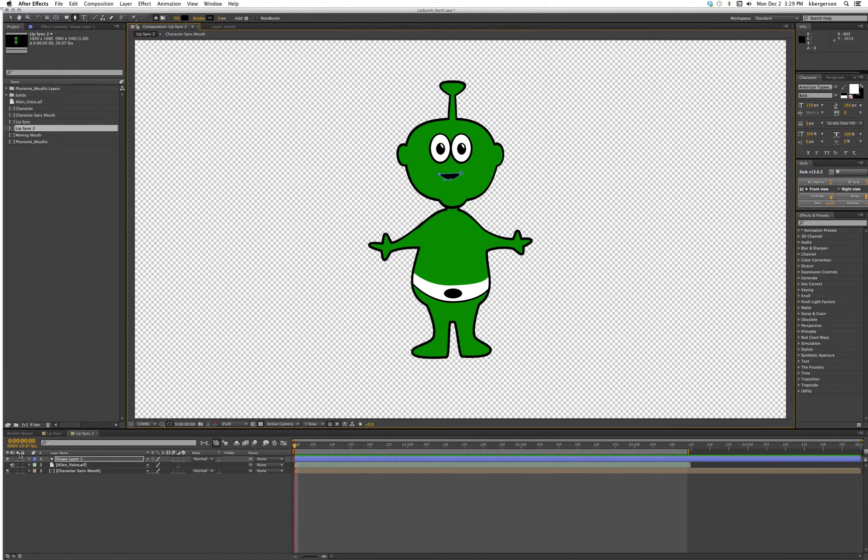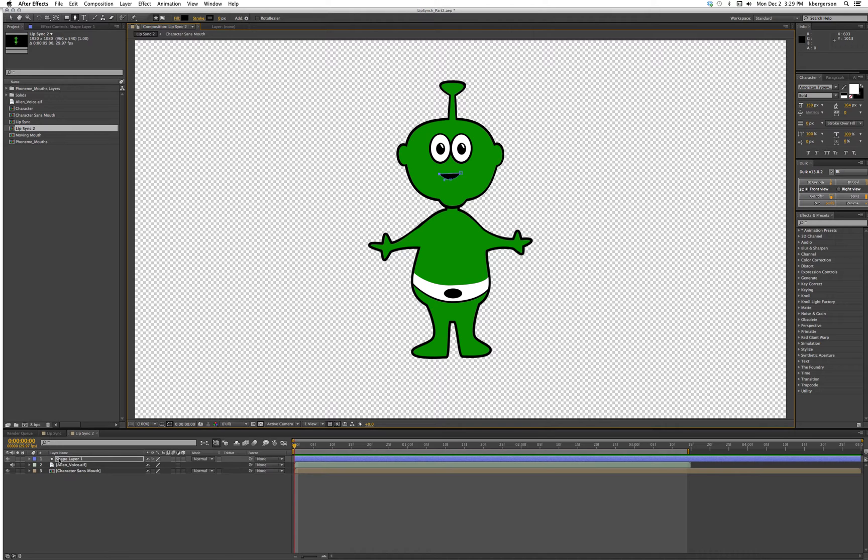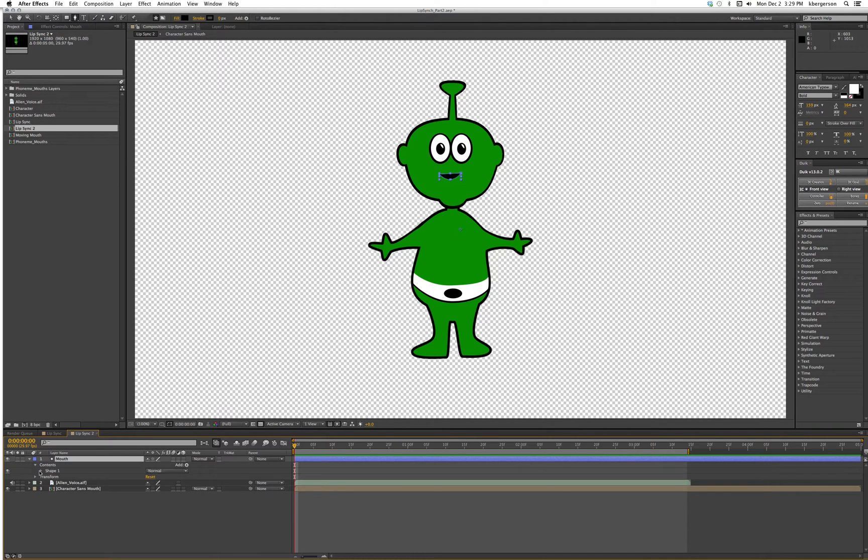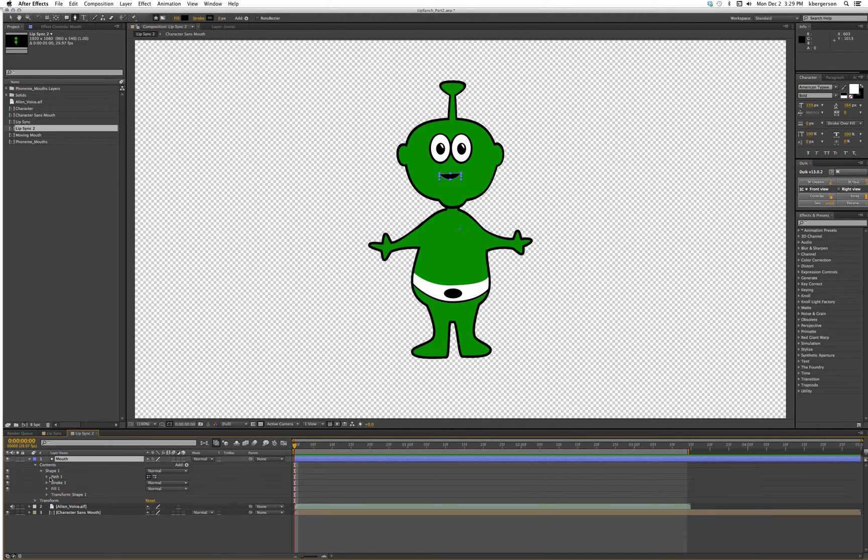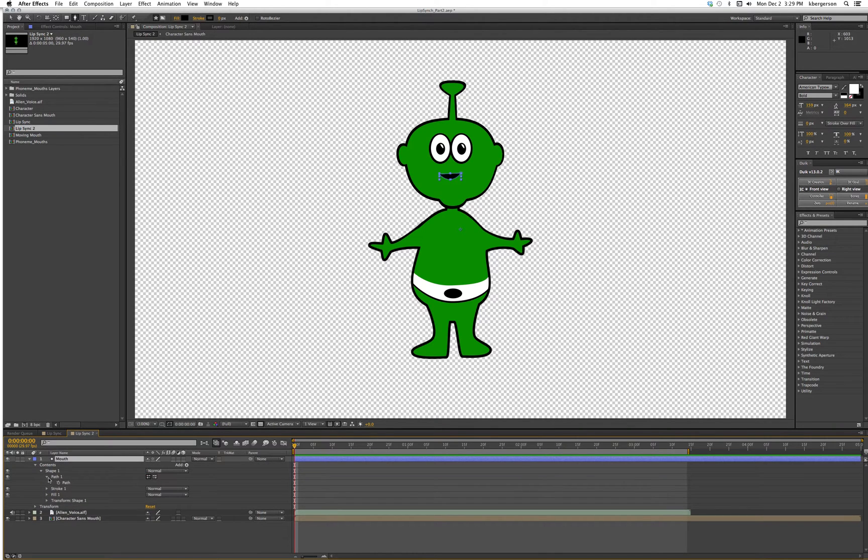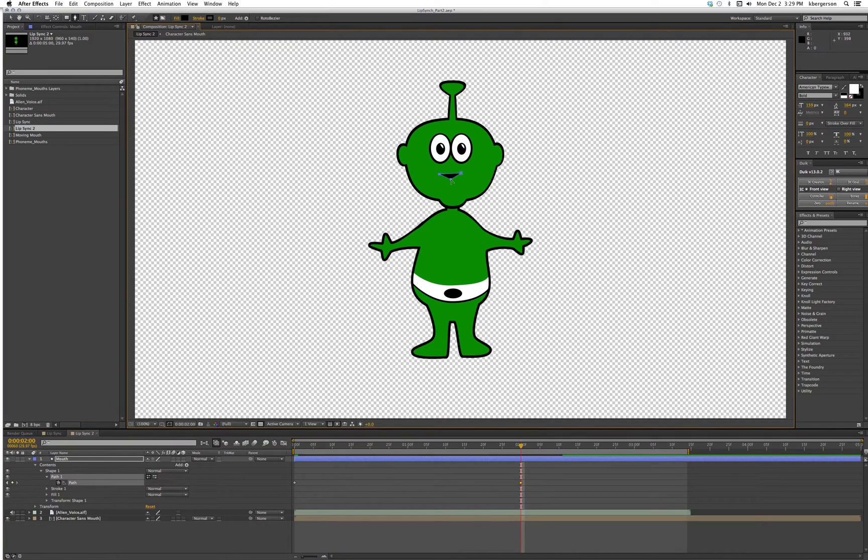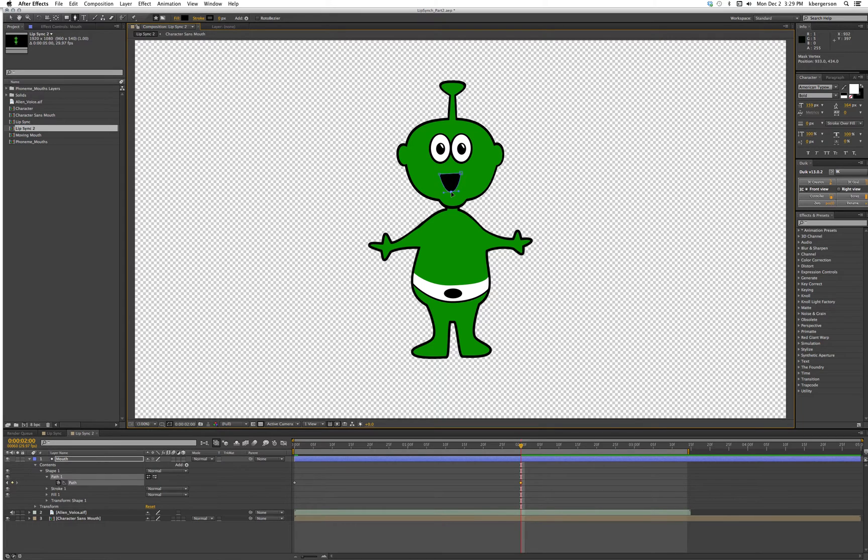We'll call that mouth, twirl down the contents, keyframe the path, and go down to second two. I'm going to hold the option key to select that point, and then we're going to open up the mouth nice and wide at second two.